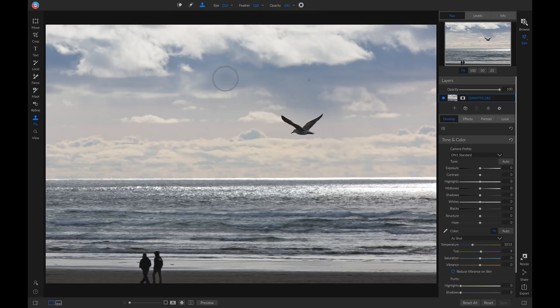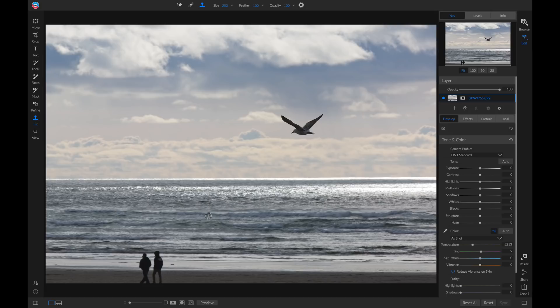To start with the Clone Stamp tool, we're first going to need an Anchor Point that we're going to clone. We're going to hold down the Option key, or Alt if you're on Windows, and it will create a little target for you. You can just pick whatever area that you want to clone. I'm just going to choose this area right here.